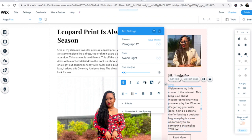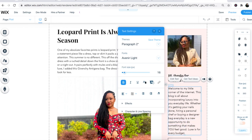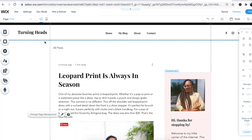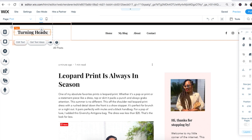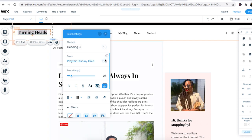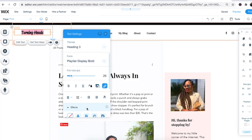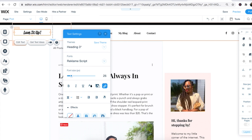Once I've done that, I'm onto the next task. I'm just going to edit this text really quickly — I'm going to highlight it, select a different font, and just type it in.